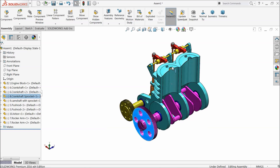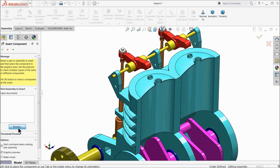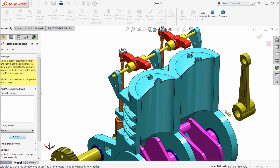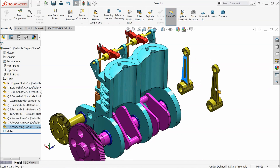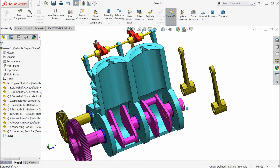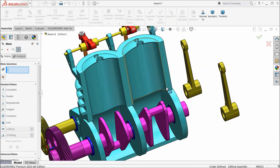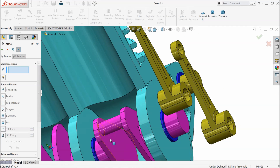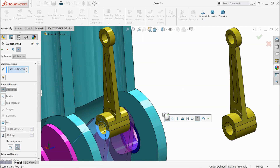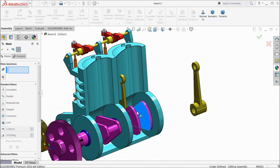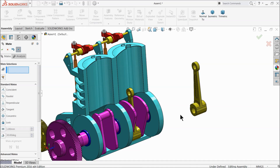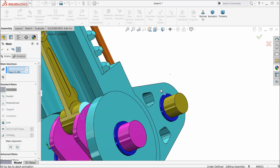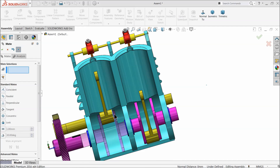Now let's see what else is remaining — choose connecting rod. Press Ctrl key and make one more. First take it out. Mate — coincident relation, co-centric relation. This face and this face. Now this face and this circle, co-centric relation. Now select this side wall and this side wall. Now it's fixed here.